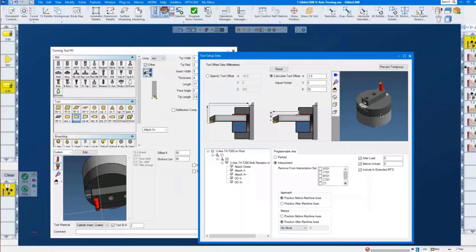I don't only have my C1 axis — this guy that rotates — but also I have on the tool spindle a C101 axis. Basically, my tool spindle can rotate as a programmable axis. With this option — remove from interpolation set — which is something internally in an interpolation set where all those axes can interpolate with each other — I can tell it I don't want my standard C-axis to rotate; I want this C1 axis doing the rotation. This is basically how I set up my U-axis head.